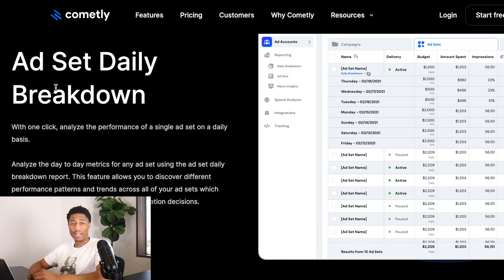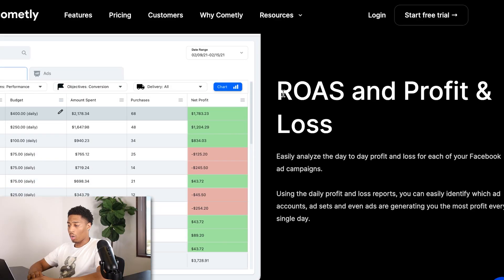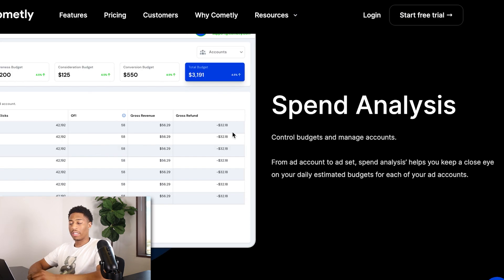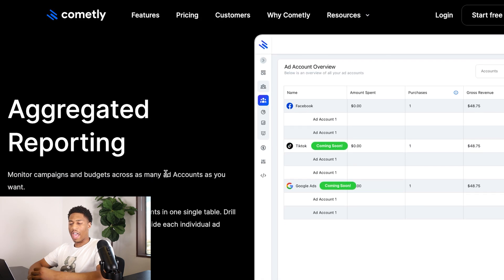Commonly also has an ad set daily breakdown — you can see purchases by gender, age, and region, plus a daily breakdown showing which days perform best. For example, if you're getting the most purchases on Mondays, Commonly will show you that, so you know to scale on Mondays. It also shows your ROI, ROAS, profit, and net loss. You can send accurate data back to platforms, and the spend analysis feature alerts you if you're overspending your budget.